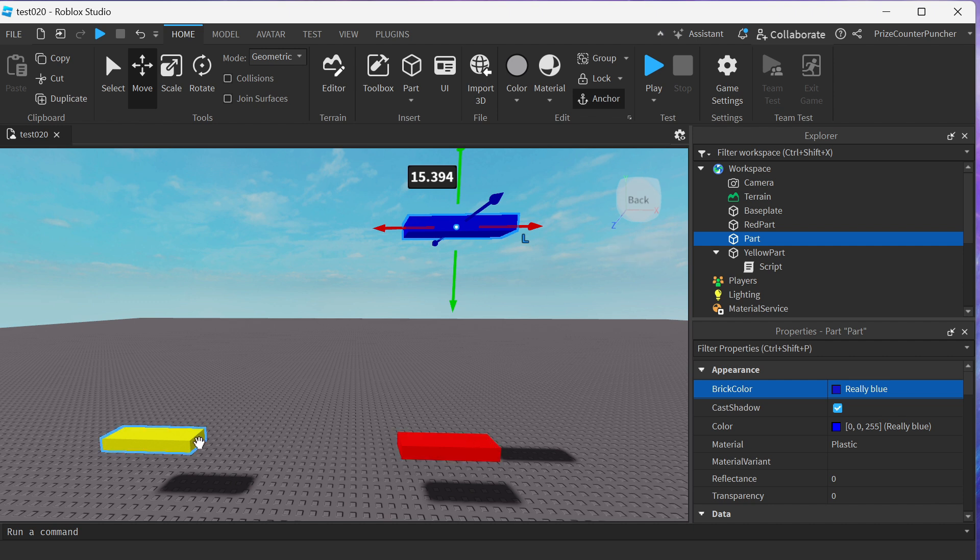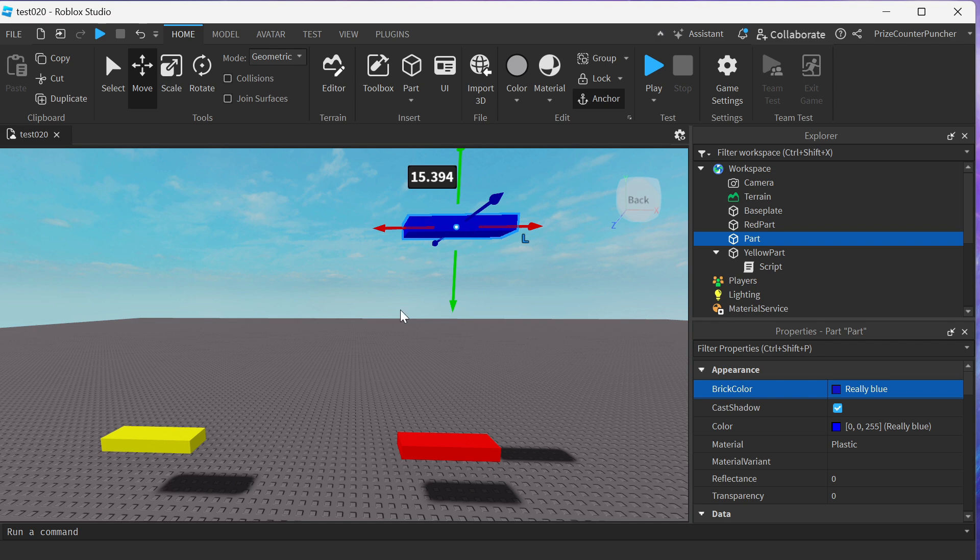By the way, when you make a spinning part, the yellow part here, you want that to be anchored as well. So only the red part here is not anchored. The other two parts are anchored.